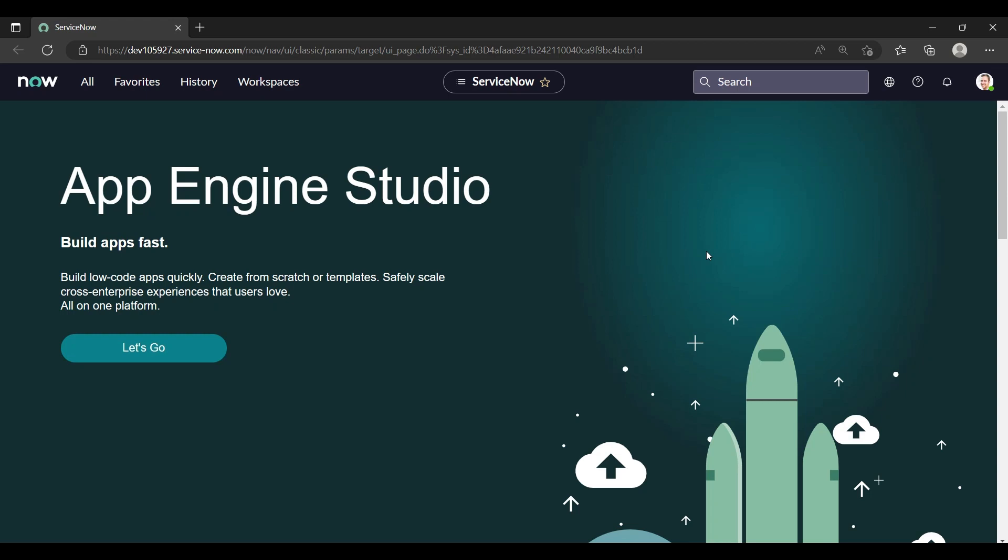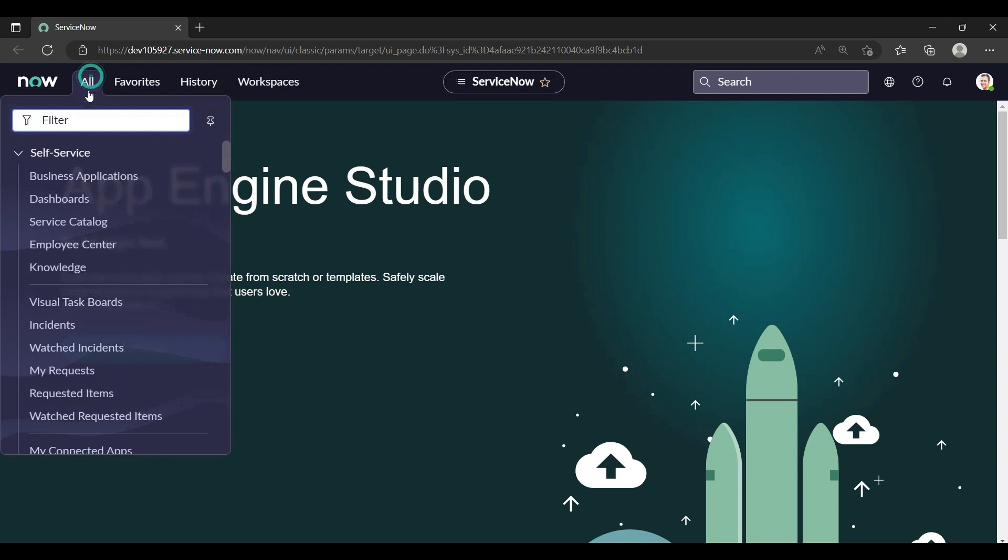Hey everyone, welcome back. Hope you all are doing good. This is Yashika. So today I'll show you how to send a notification on a particular condition, email notification. So my requirement is whenever the incident's priority is high, a notification should go, email notification should go to a particular person. I'll show you.